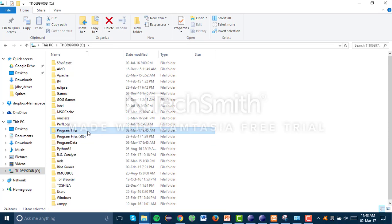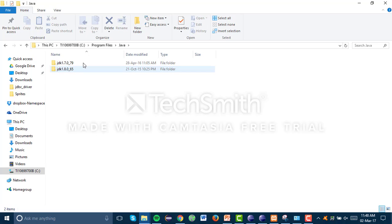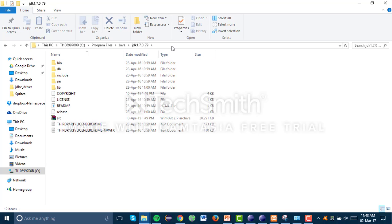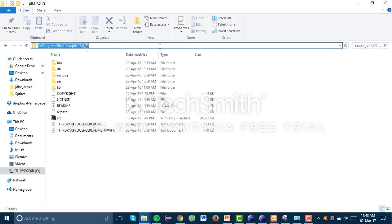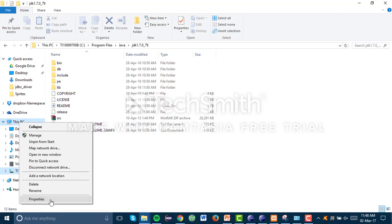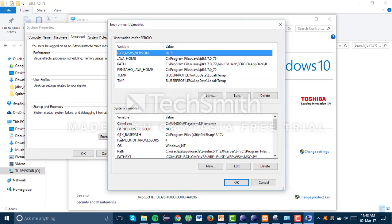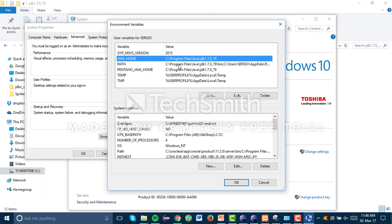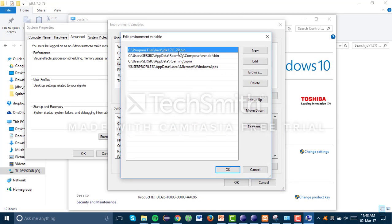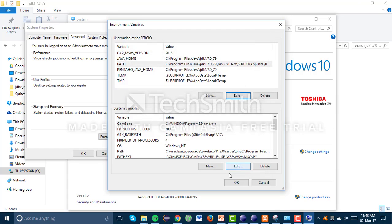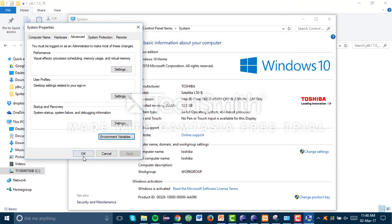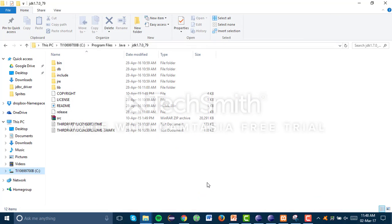Go to Program Files, Java, and here is the JDK — this is what we're going to write in the environmental variables. Go to Properties, Advanced Settings, Environmental Variables and change it there. In Path, you have to add 'bin' at the end, and that's it. Once we've got that all done, we proceed to open our BI server.